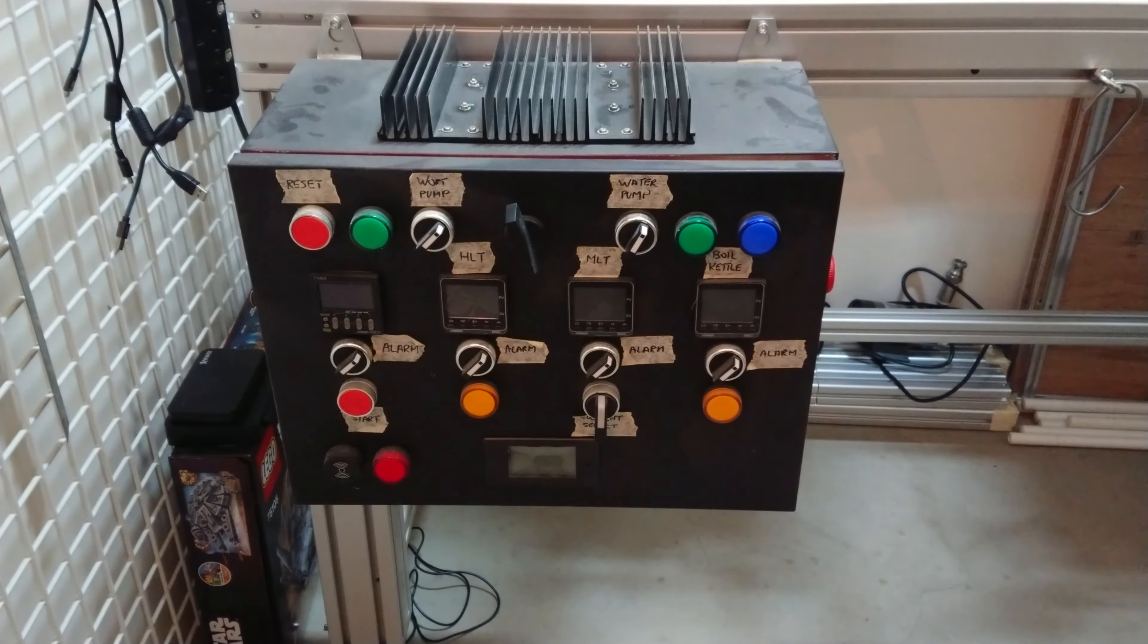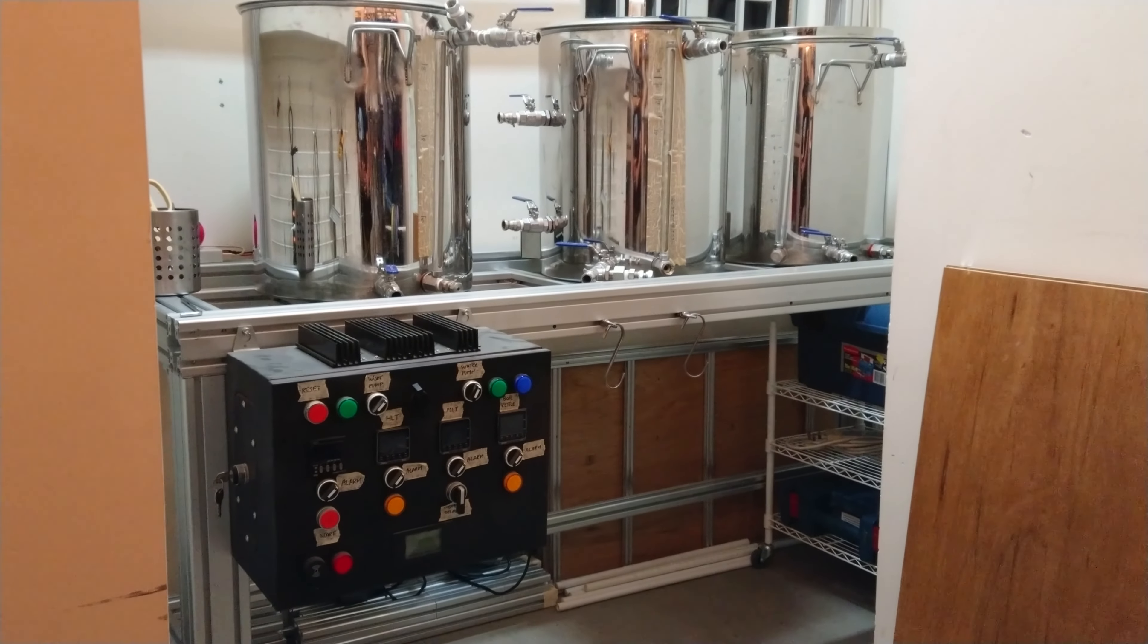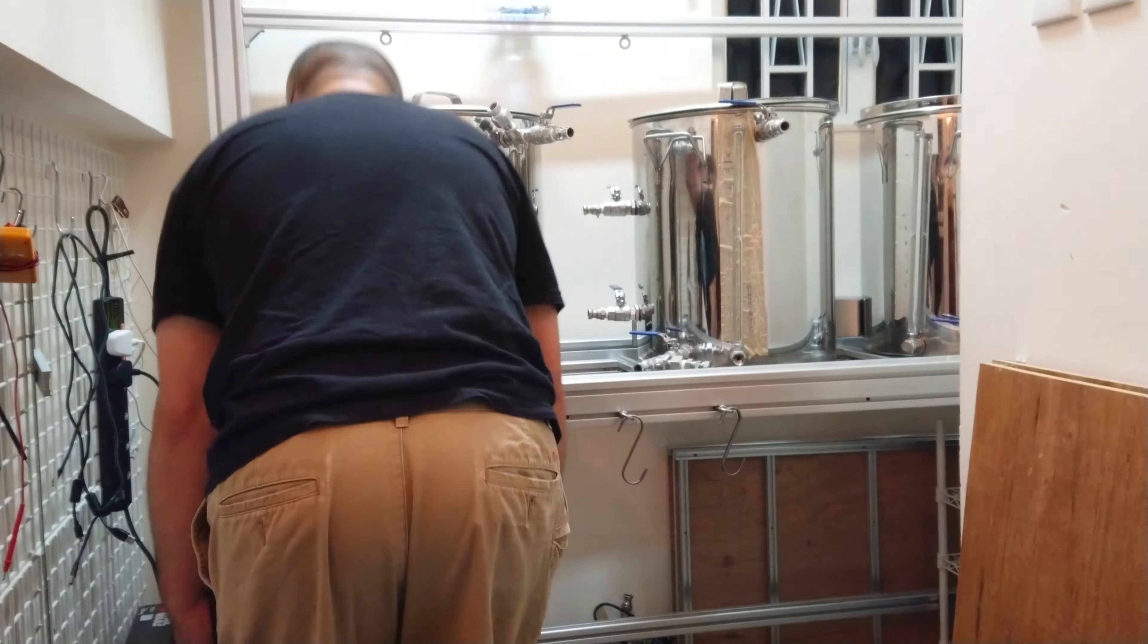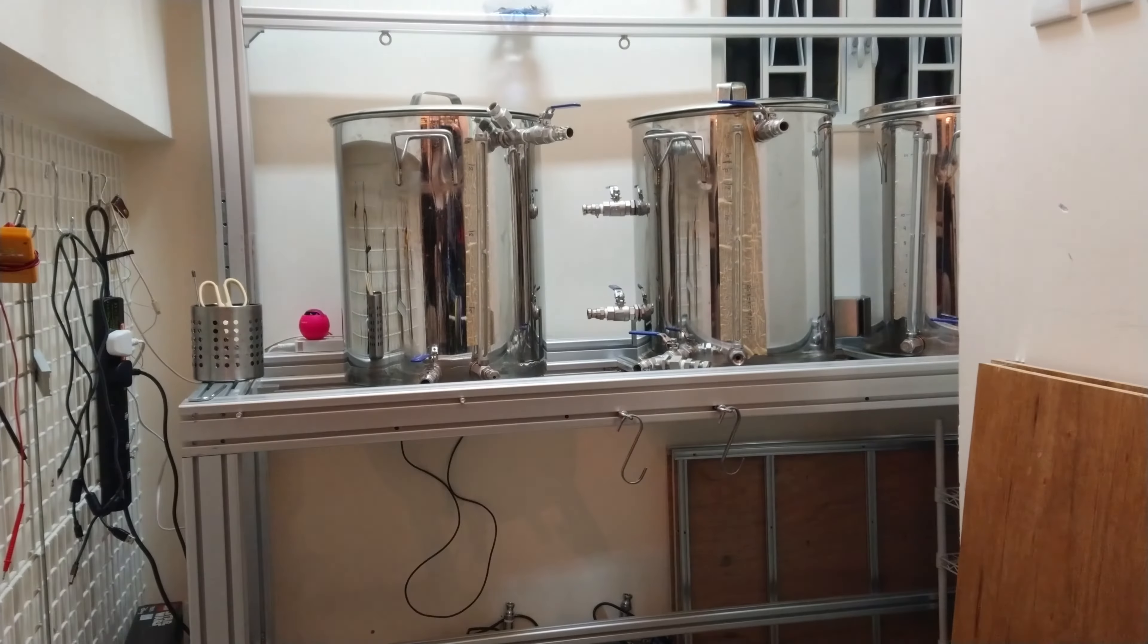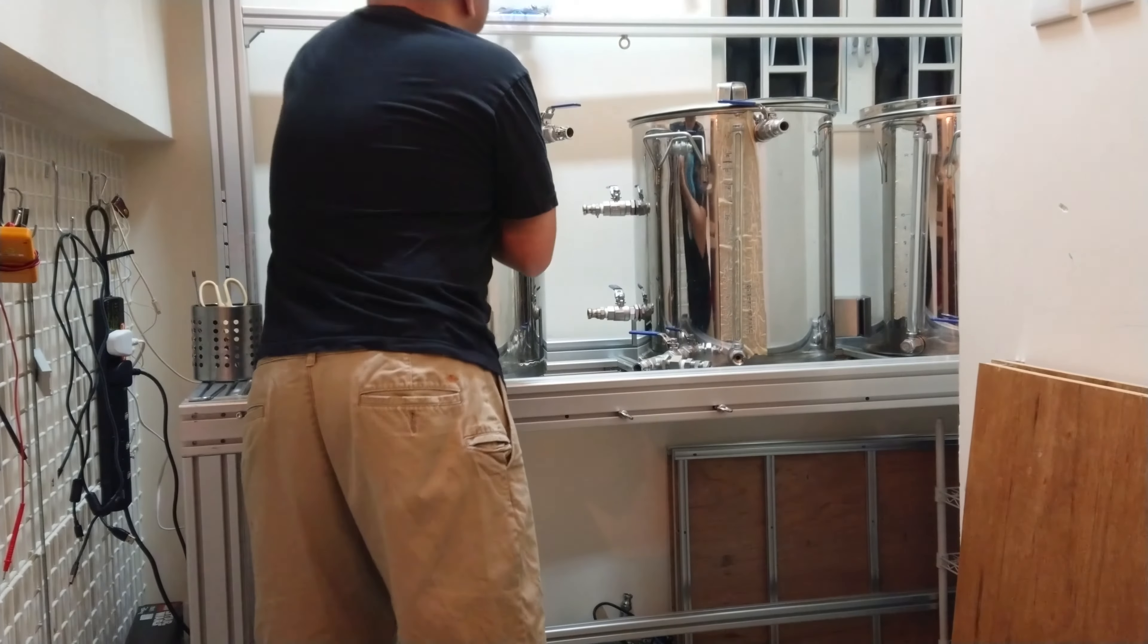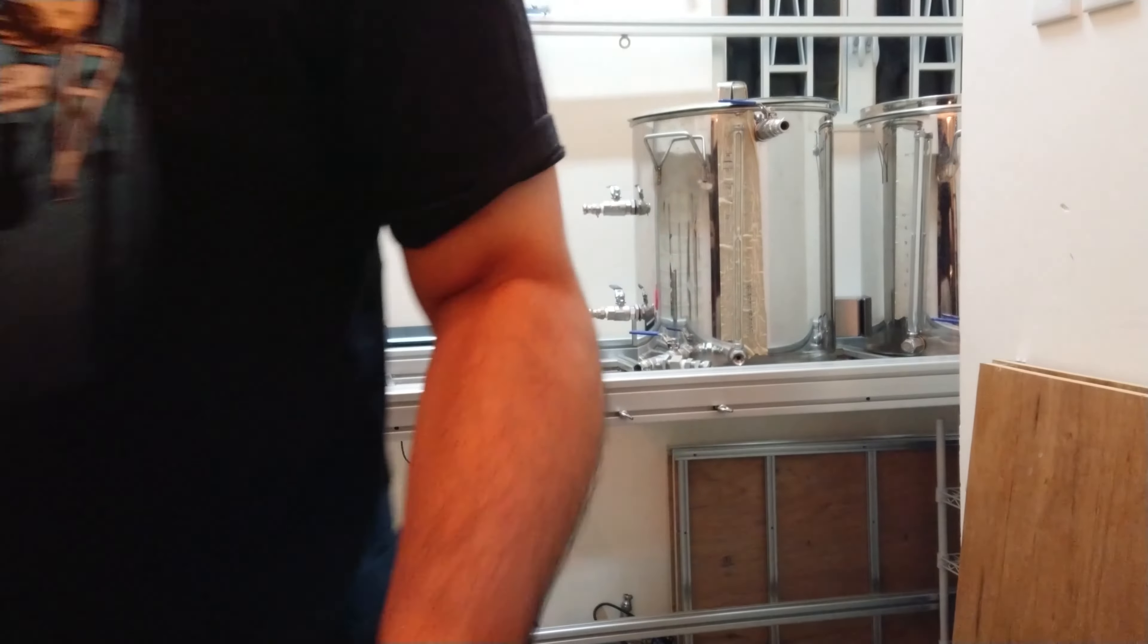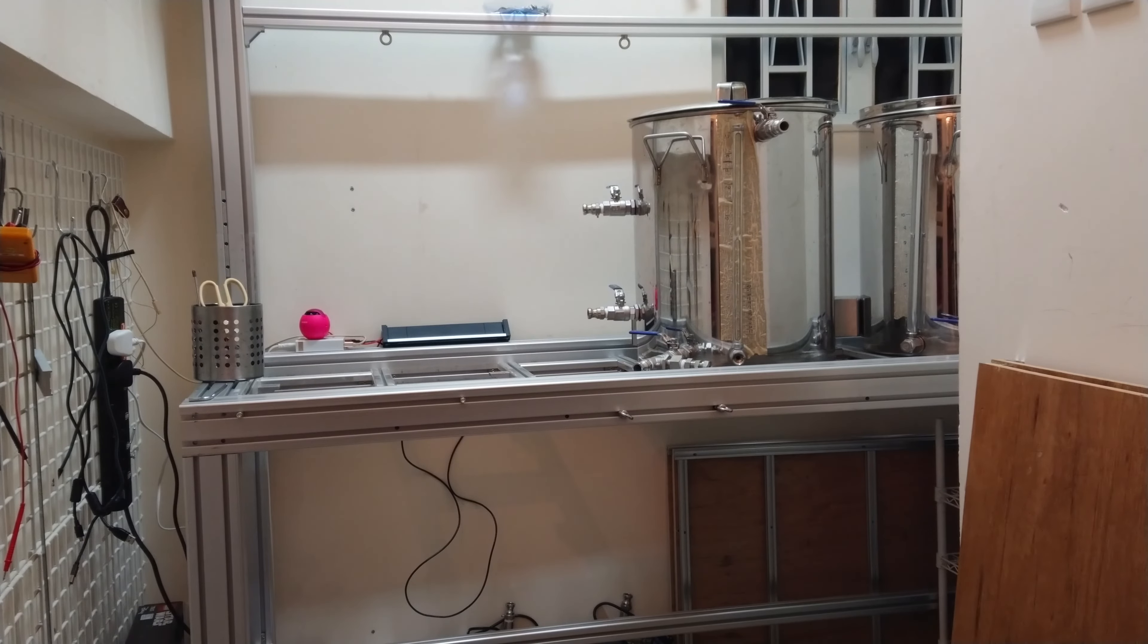So that's anywhere between 120 to 180 kilos of liquid, plus another 25 kilos of grains, plus another 30 to 40 kilos of equipment. All in all, that's roughly 200 to 250 kilos of weight that the workbench would have to withstand while brewing beer. This is on top of the roughly 110 kilos that the workbench already weighs.